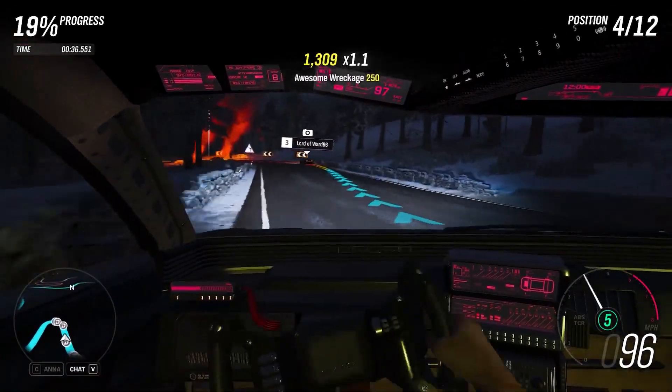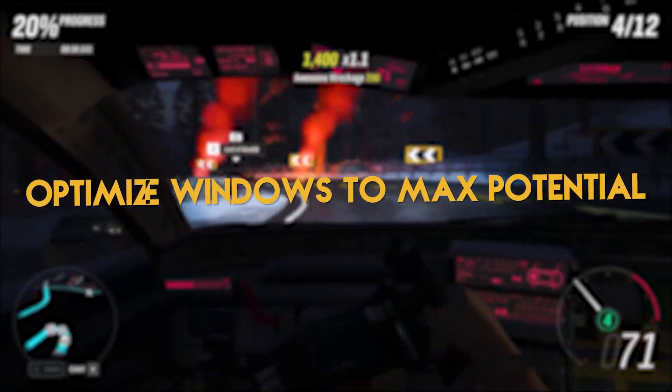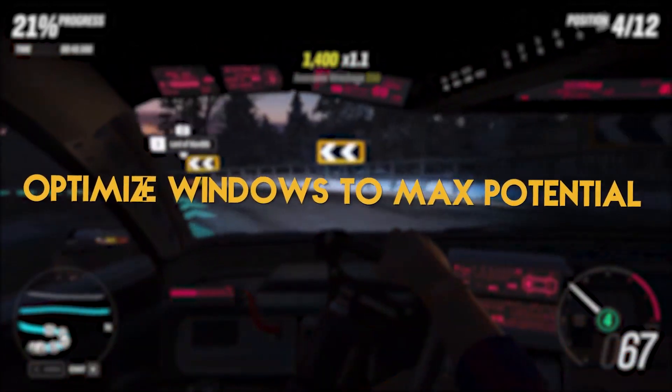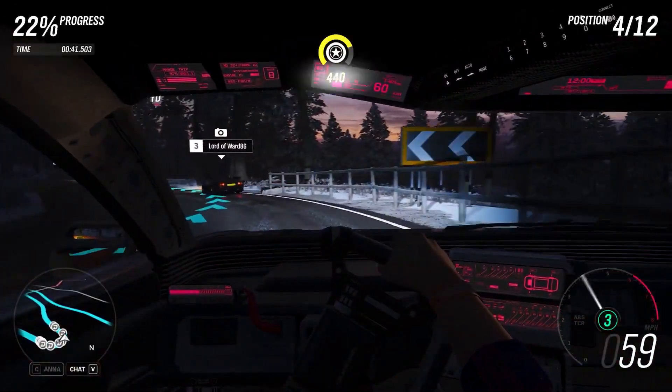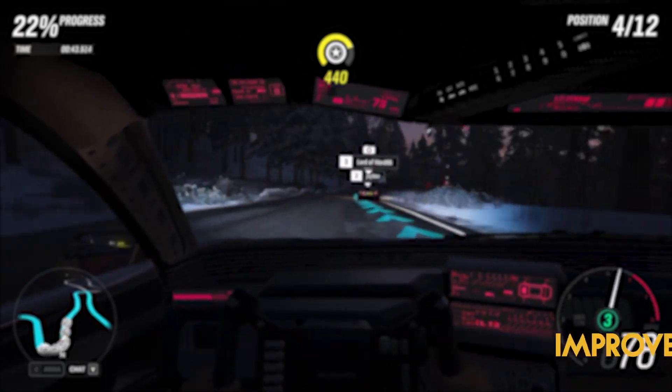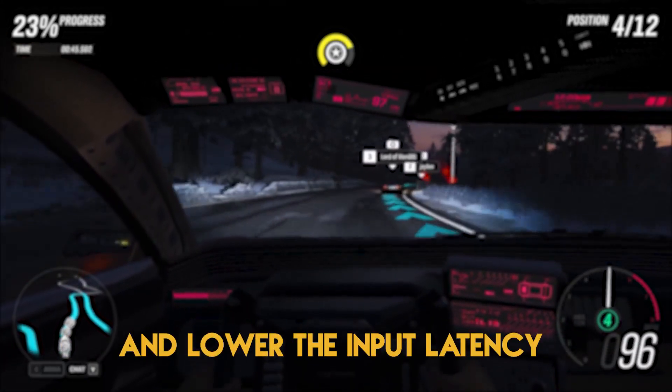Dual booting Windows allows you to optimize your Windows even further without having to worry about breaking it, which will of course give you a lot more performance, boost your FPS, and lower the input latency in all games.